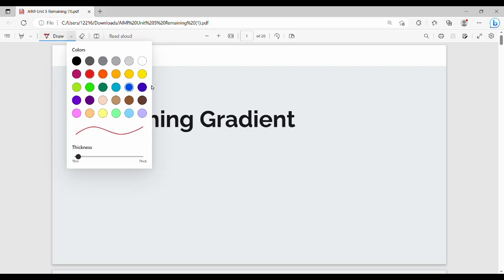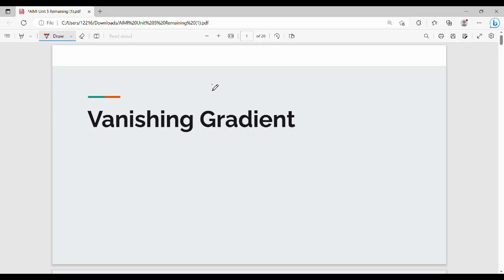Hi friends, welcome back. This video is on the vanishing gradient problem. The previous video was on the backpropagation algorithm. So, fundamentally, in backpropagation, if we wait for the last layer, when we reach the last layer, we will try to backpropagate in the reverse direction, layer by layer. So, what is the vanishing gradient? The gradient, as mentioned in the previous video, is the slope.